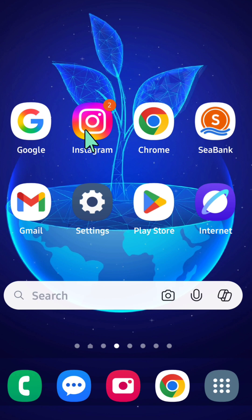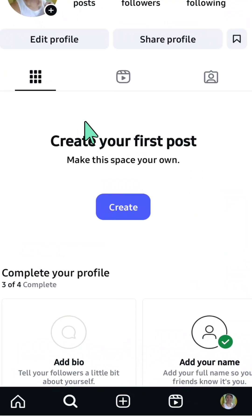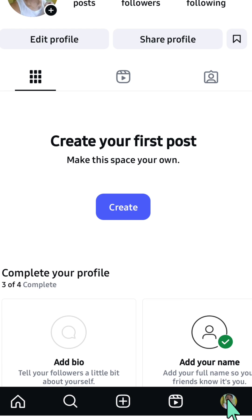Open up your Instagram app, then select your profile icon in the bottom right corner to be directed to your profile page.